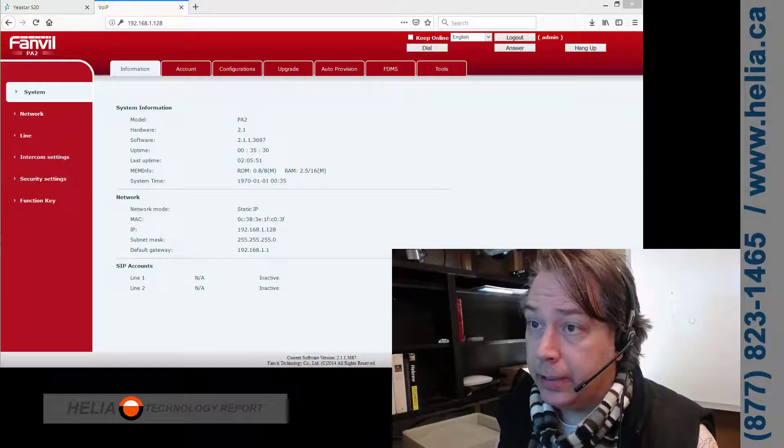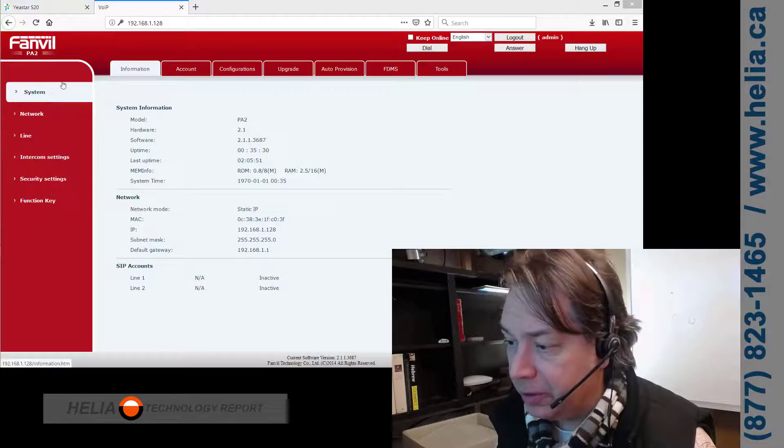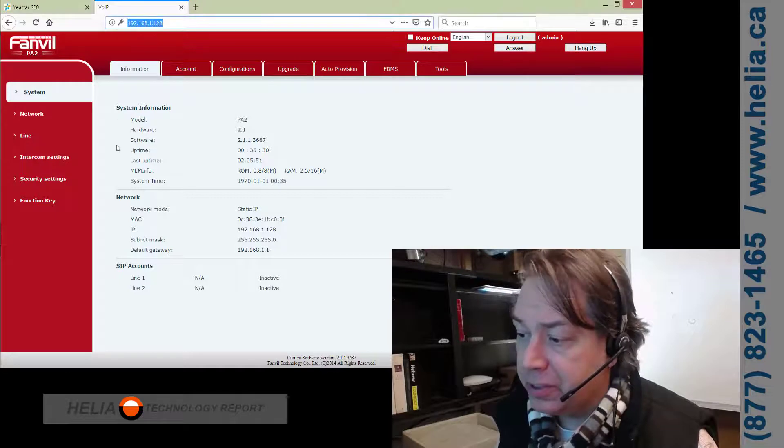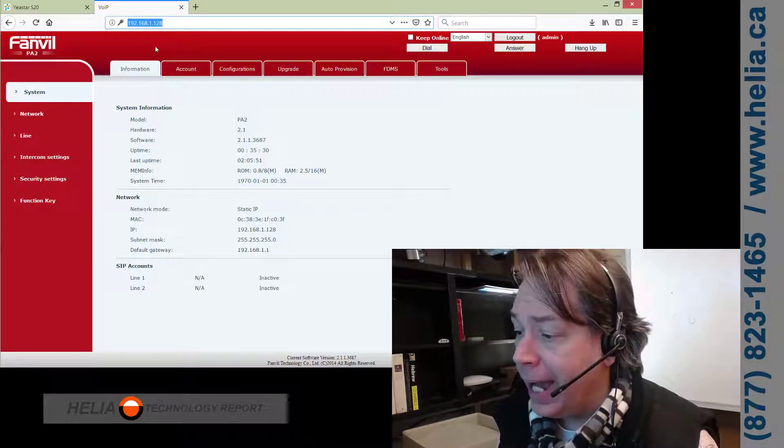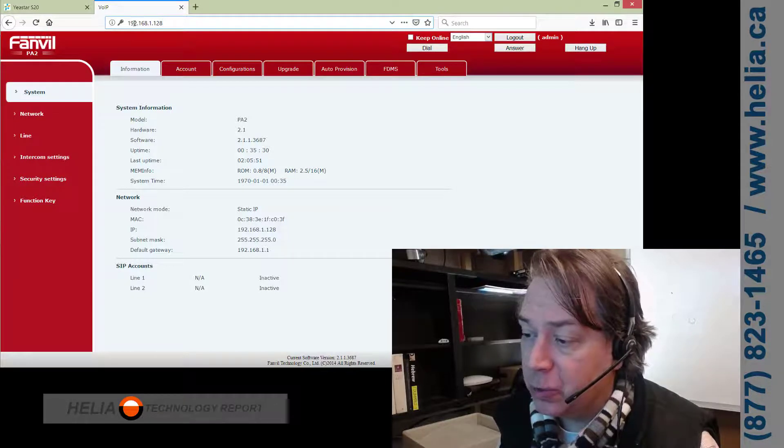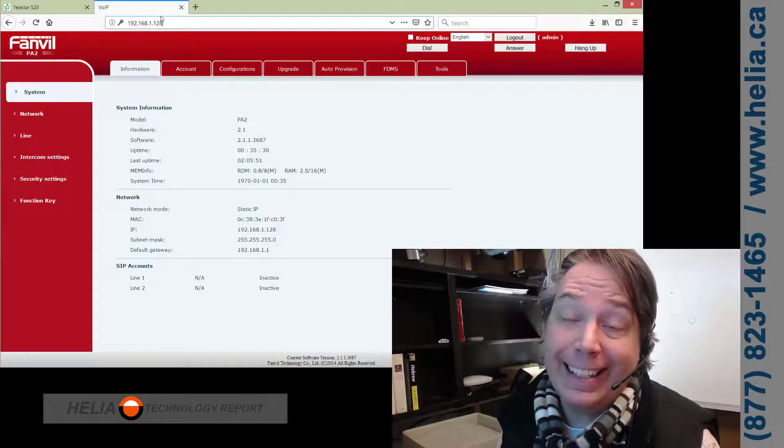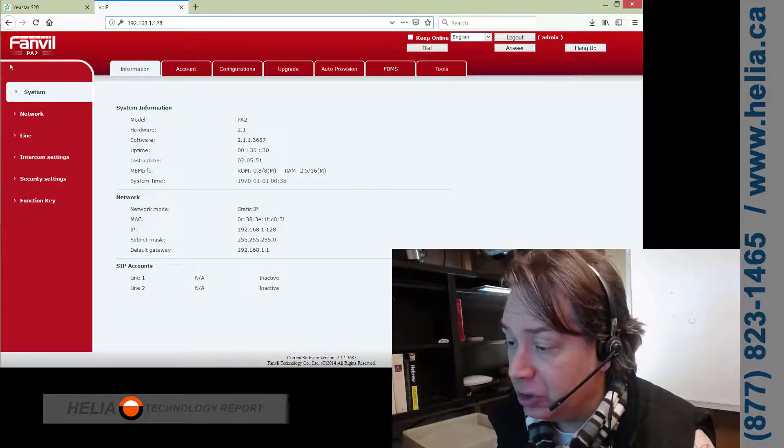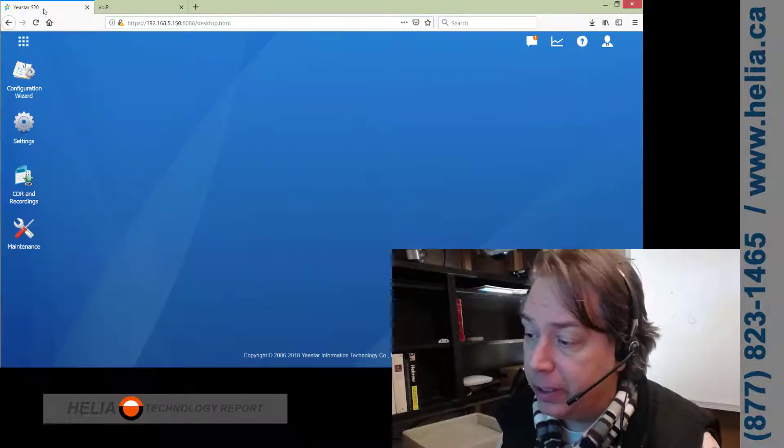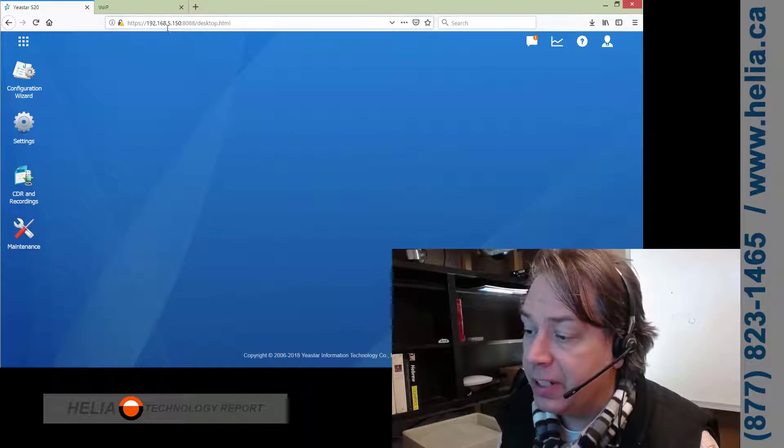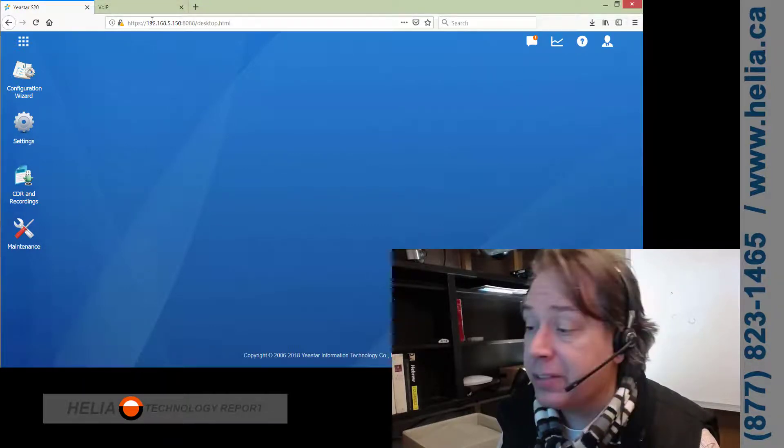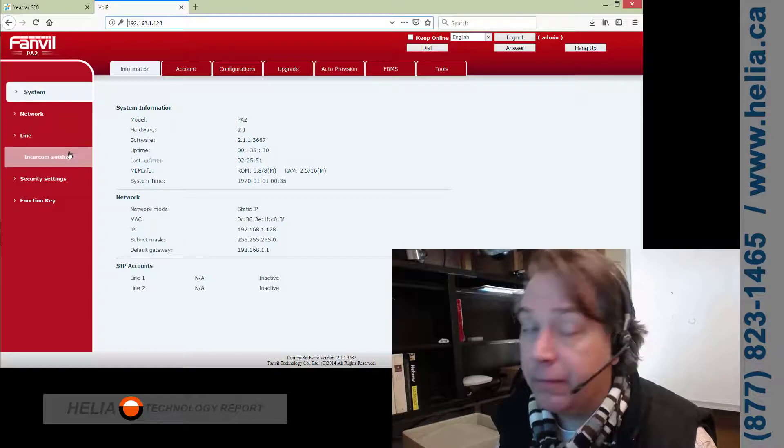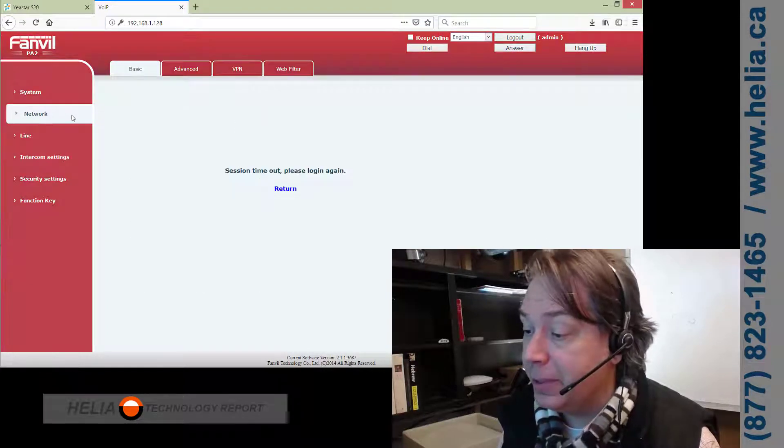Okay, so here we have the Fanville PA2. There's a couple things we need to do. First of all, the IP address. This is a static IP address by default, and it's in a range, well, it's 192.168.1.128, and that is most likely not going to work. So, we need to change that.